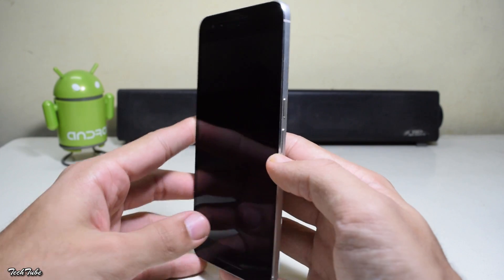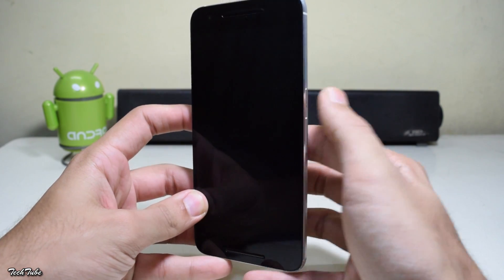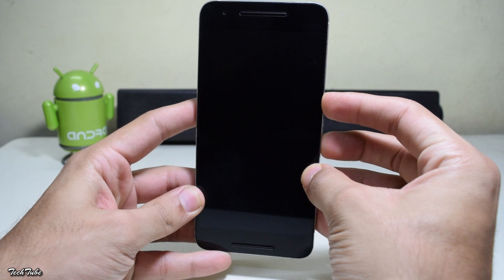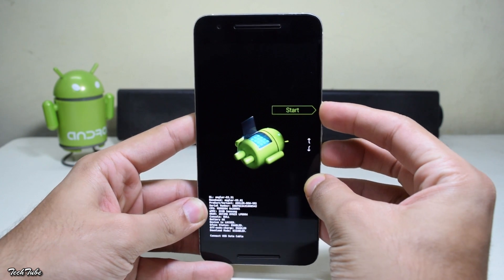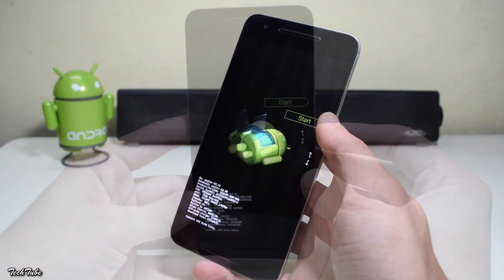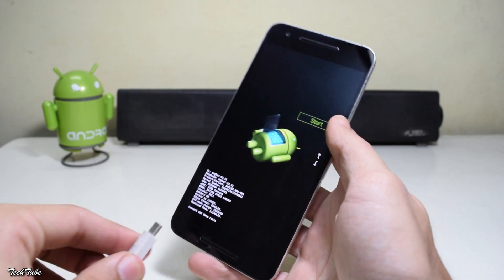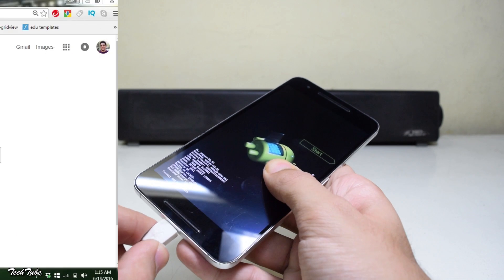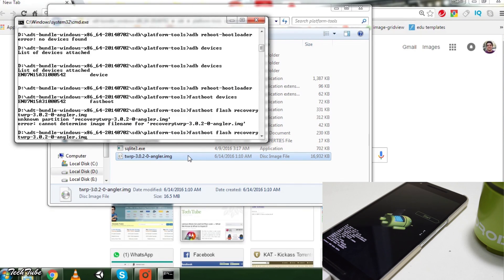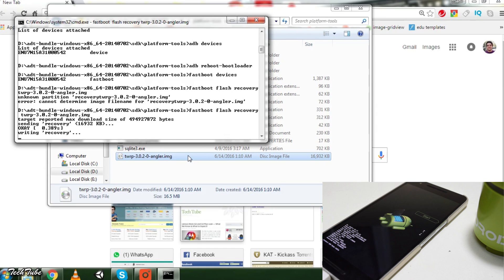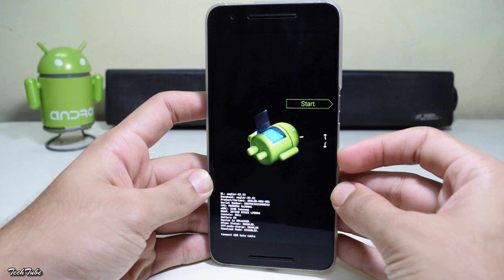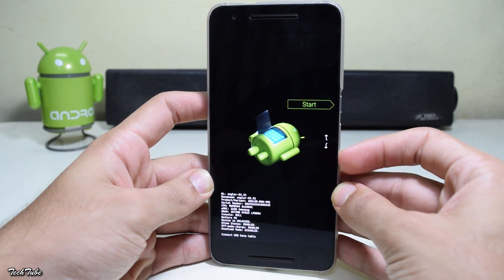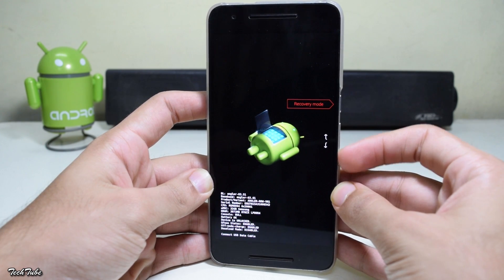Now to install the recovery, again boot into the bootloader by pressing volume down and power button together. Use the command fastboot flash recovery followed by the name of your recovery file. Once done, remove your device and use the volume keys to scroll down and select Recovery using the power button.